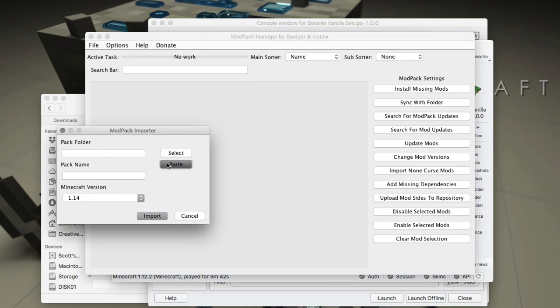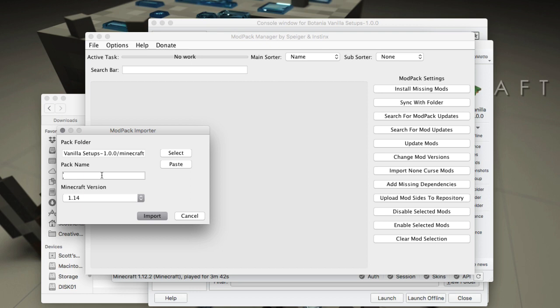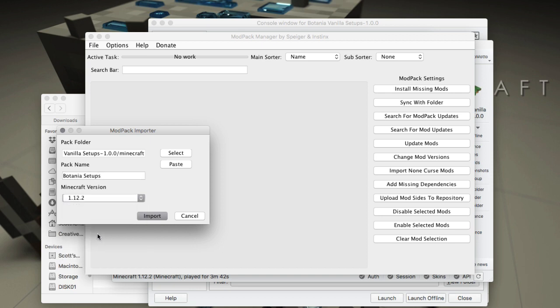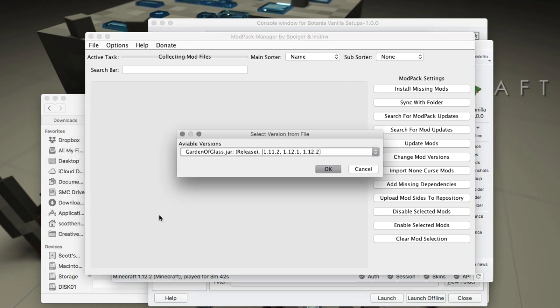Copy the Minecraft folder, then go back here to Mod Pack Manager and select paste. You're just pasting the path to it. I'm going to call this Botania Setups, doesn't really matter. It's a temporary pack, and I'm going to choose the version of Minecraft that pack is using, which is 1.12.2, and we'll import.